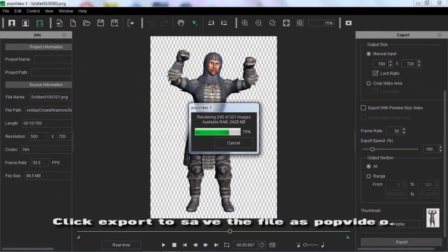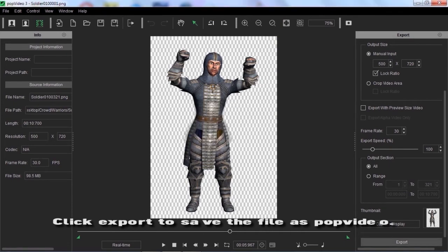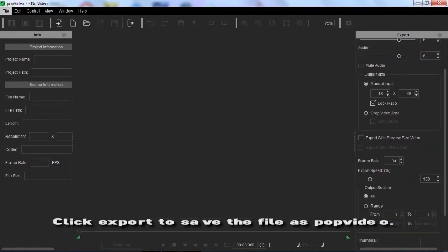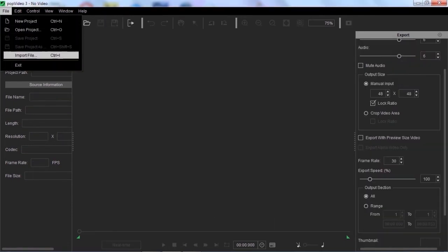Click export to save the file as pop video. Export all your image sequences as pop video.